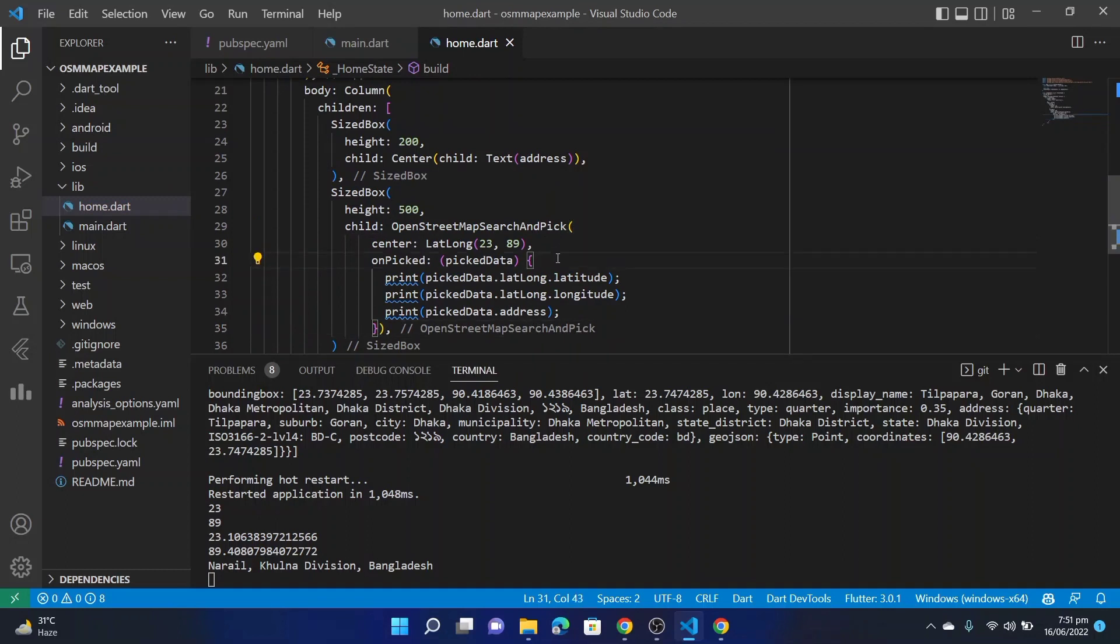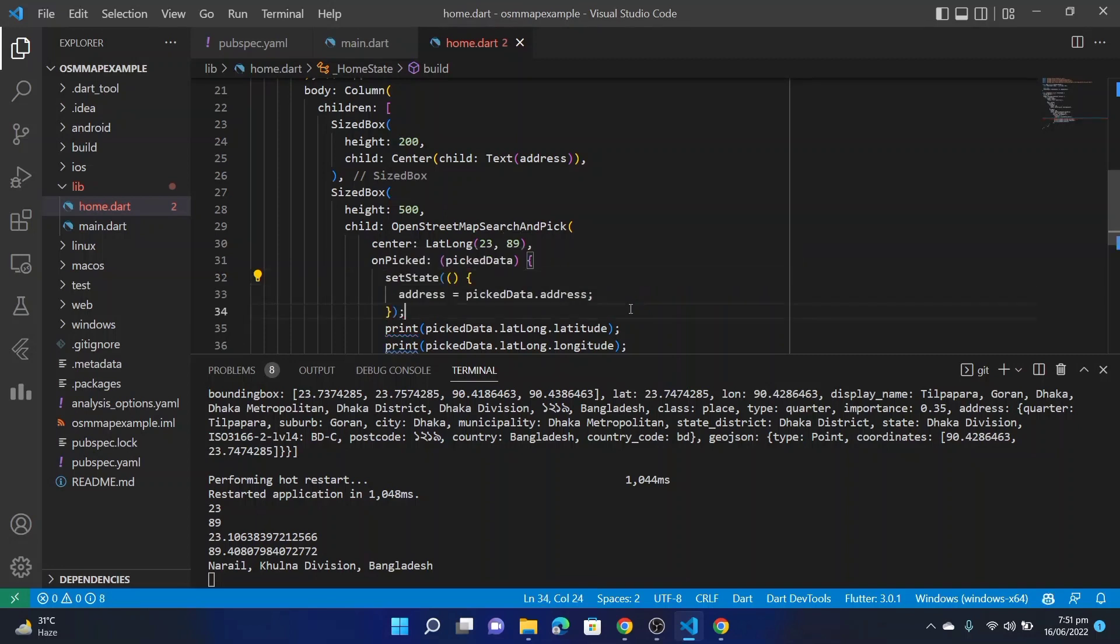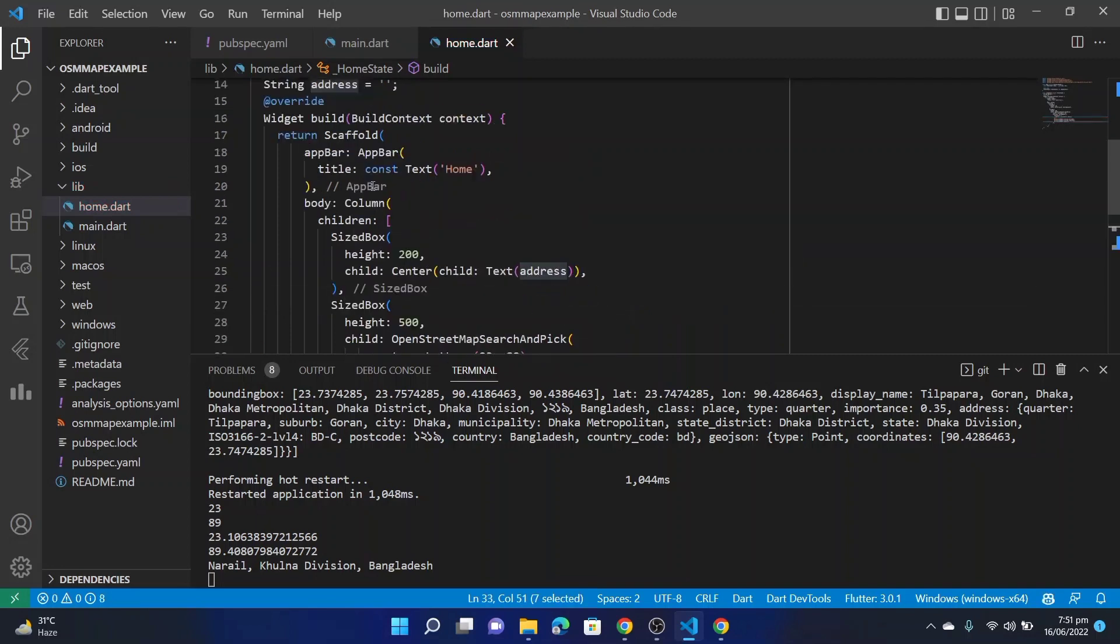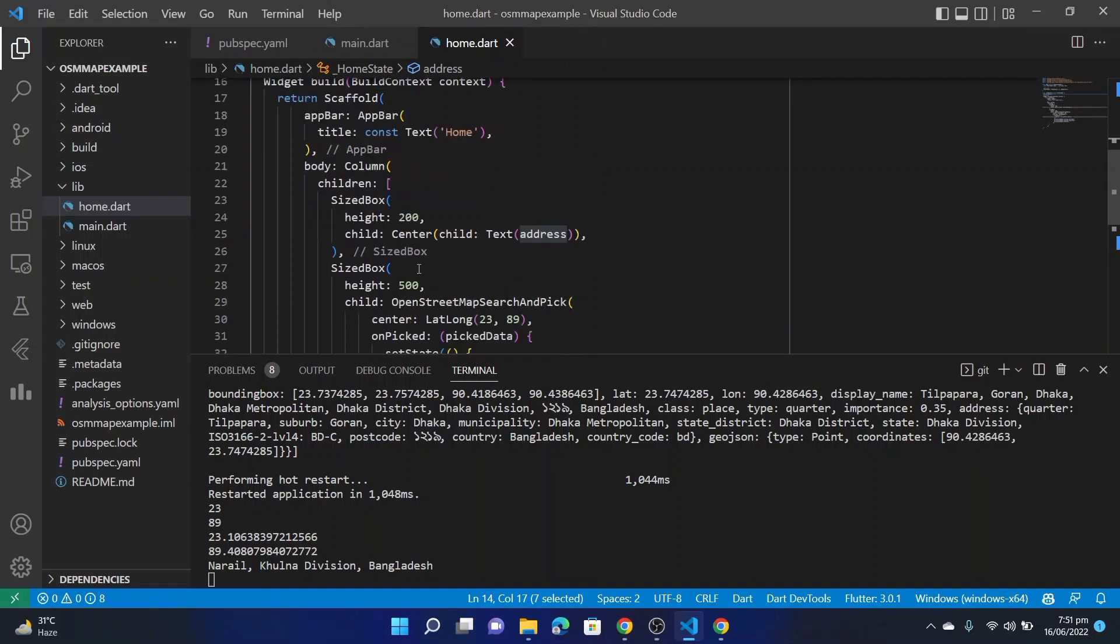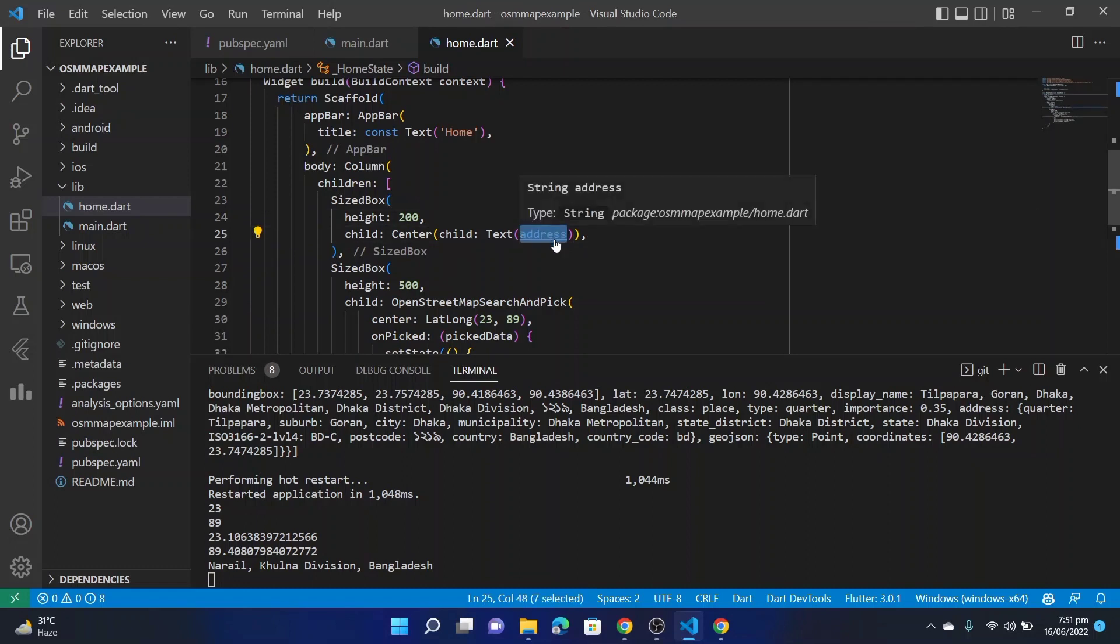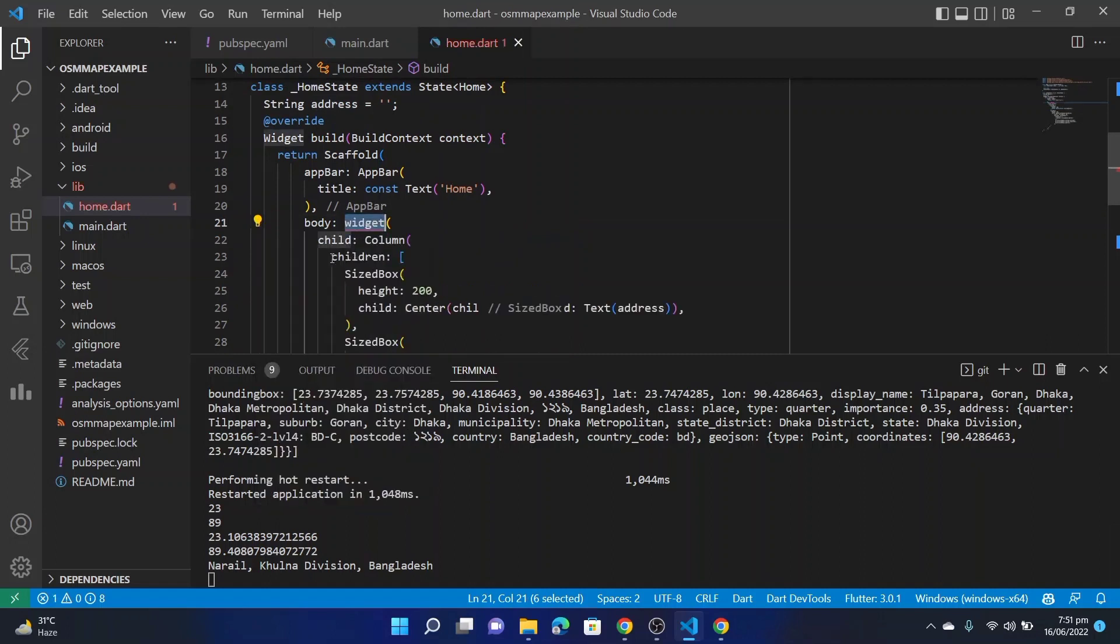We will do another thing. Here is setState: the address on the PickedData. This will update the value of this one and the value of the text property will also be updated. It's, we can do another thing, let's wrap this: SingleChildScrollView.